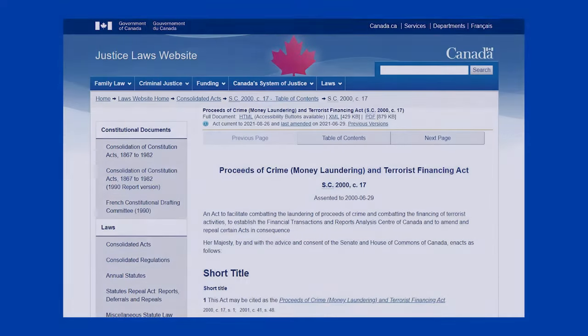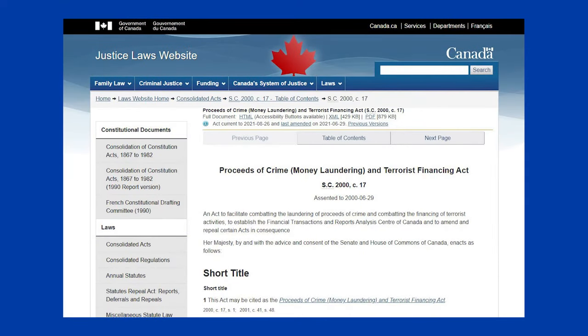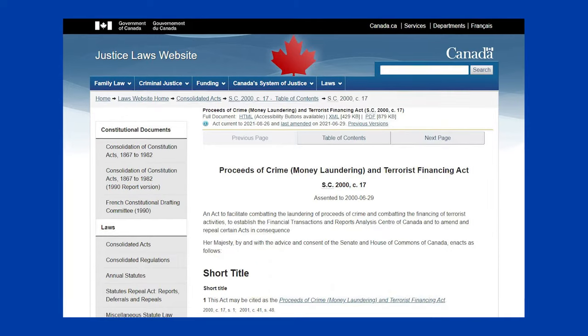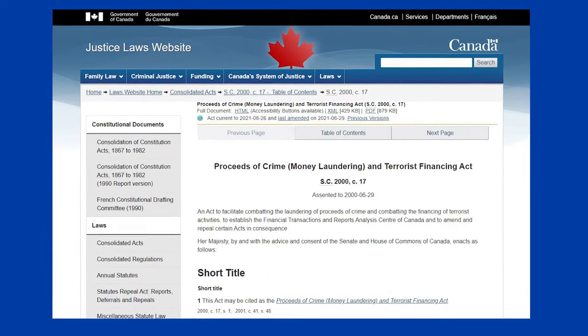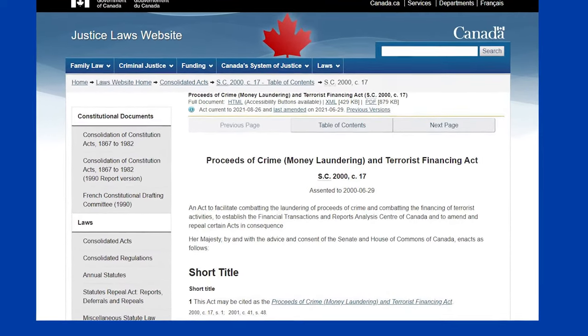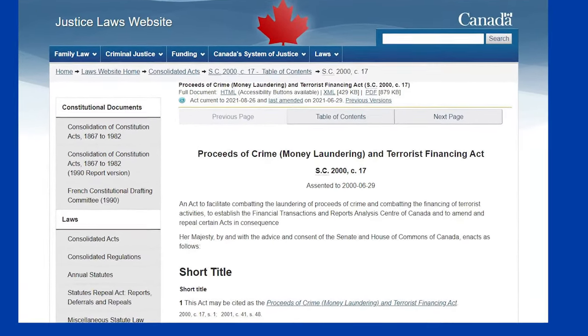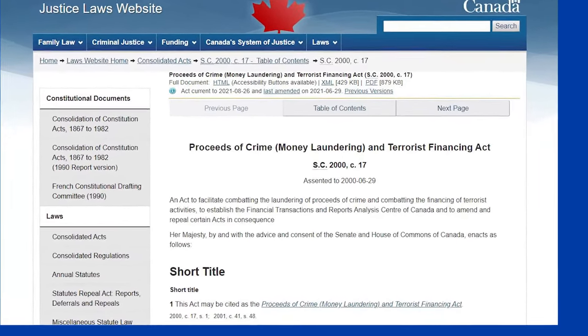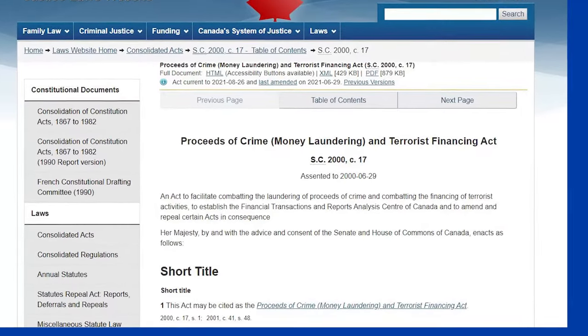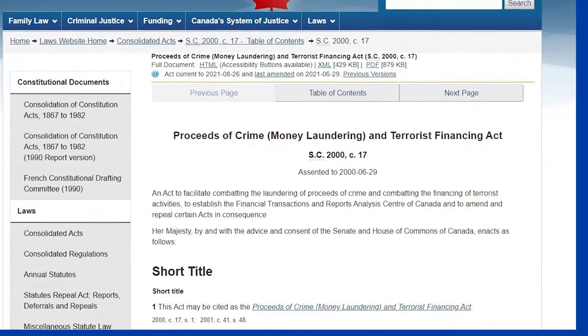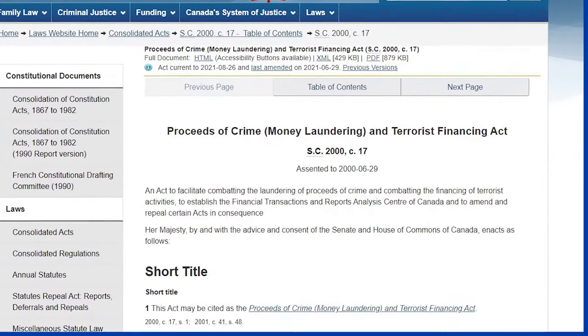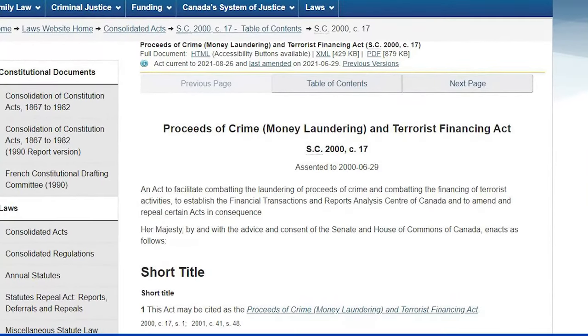FinTrac operates under the Proceeds of Crime, Money Laundering, and Terrorist Financing Act, PCMLTFA, Canada's federal laws to facilitate combating the laundering of proceeds of crime and combating the financing of terrorist activities.